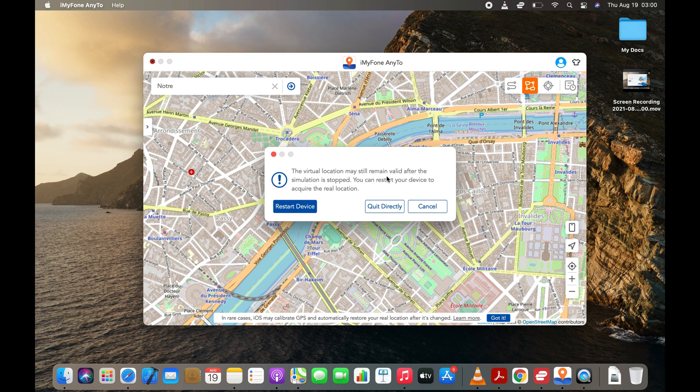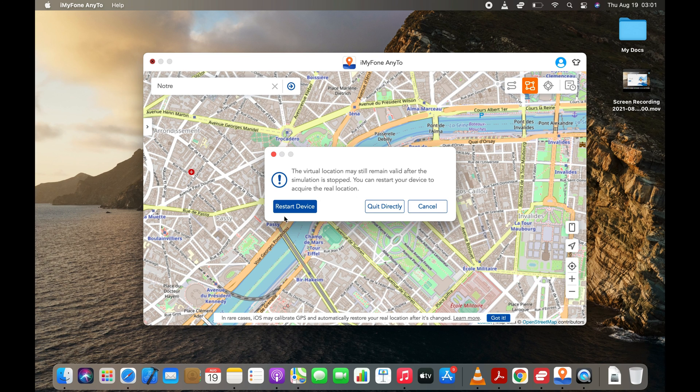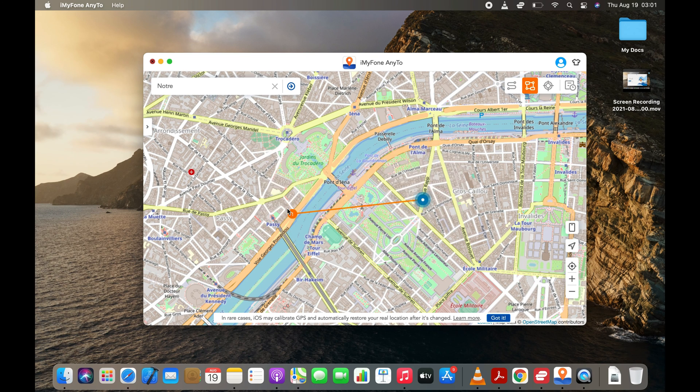To restore your real location, just restart your device. That's all for now. I will see you soon with a new tutorial.